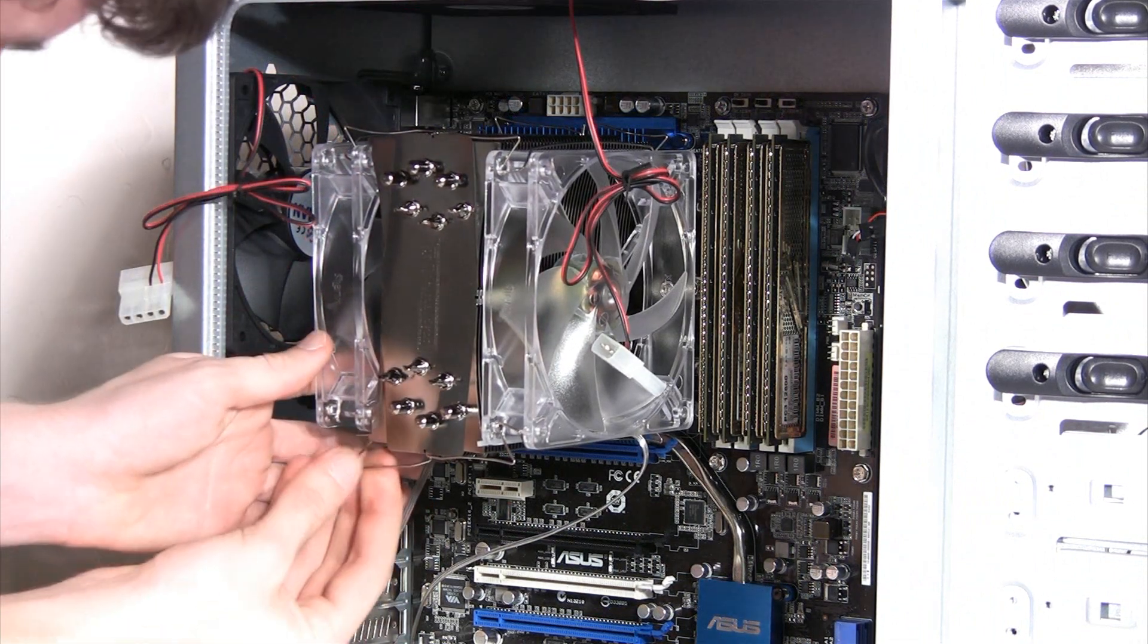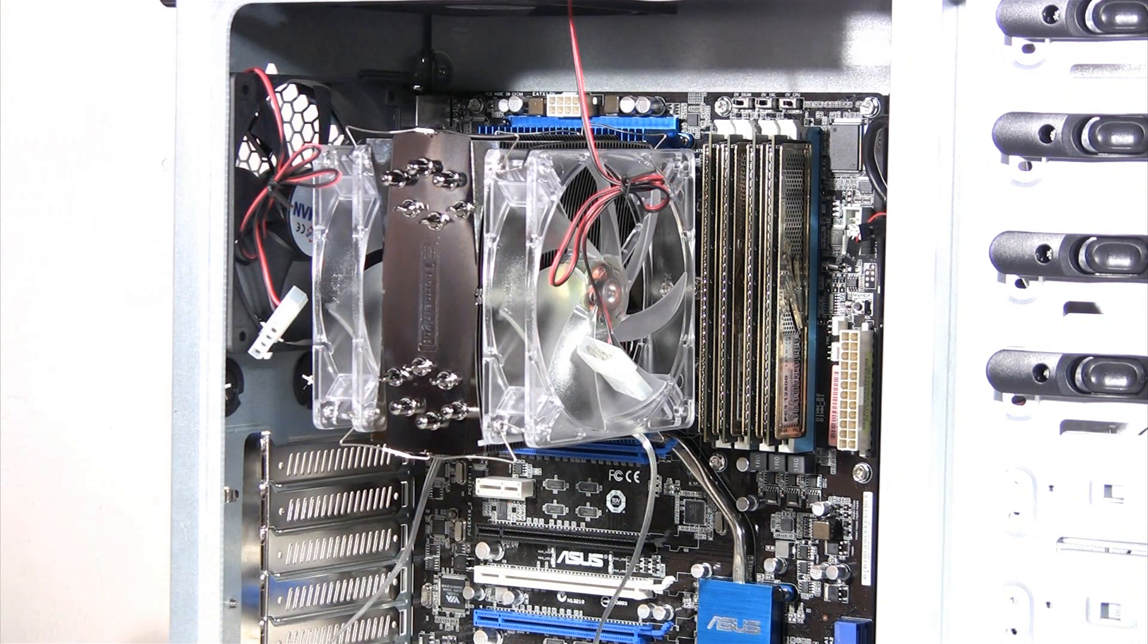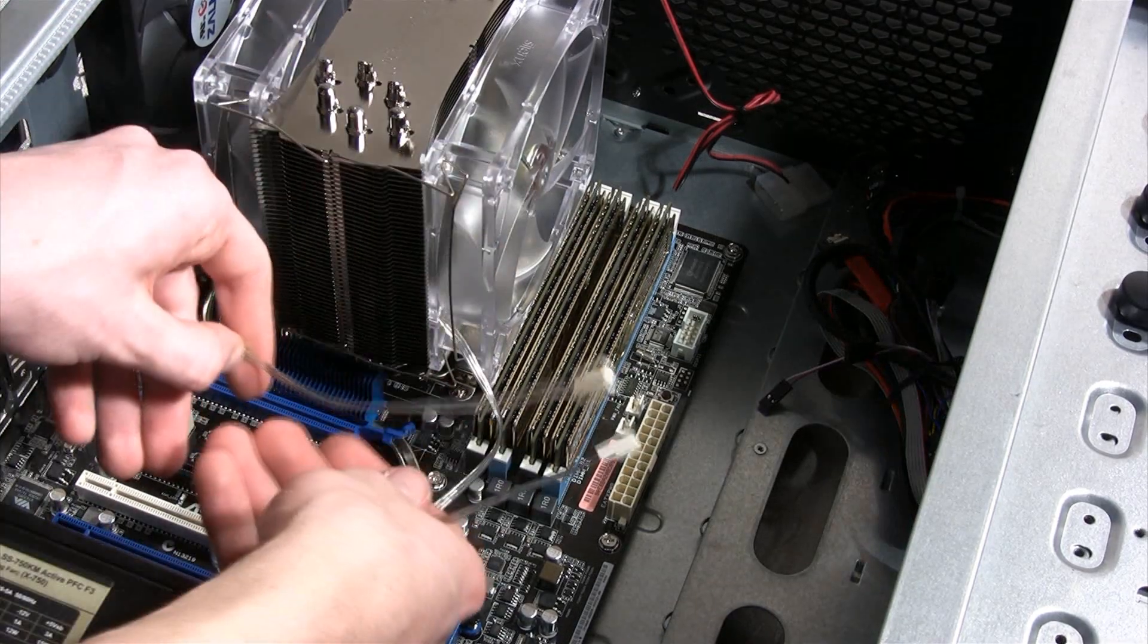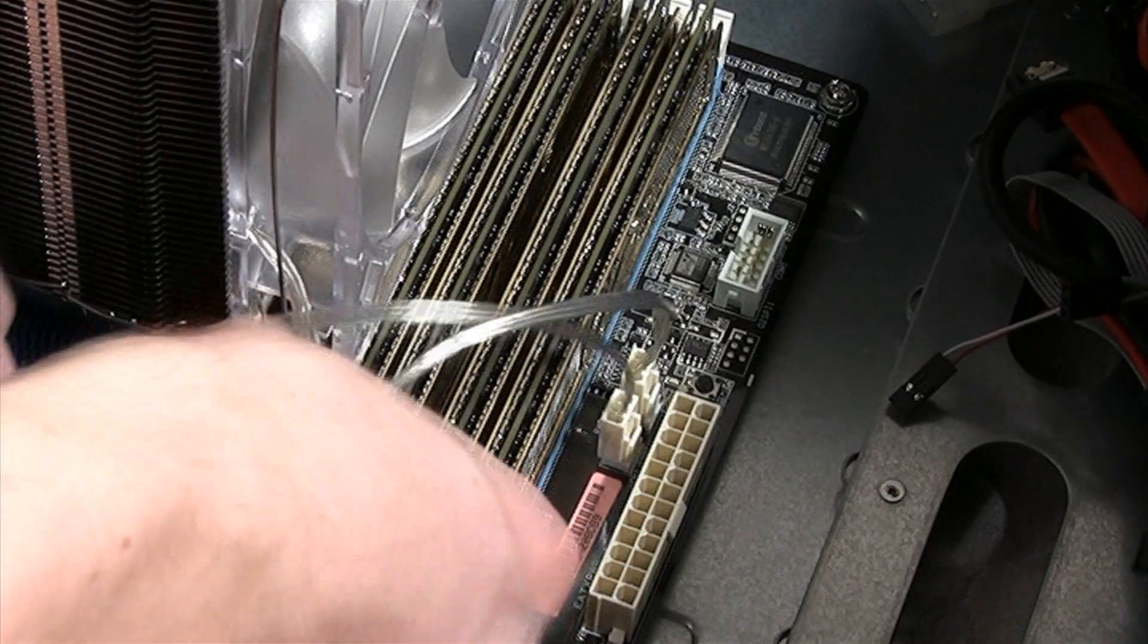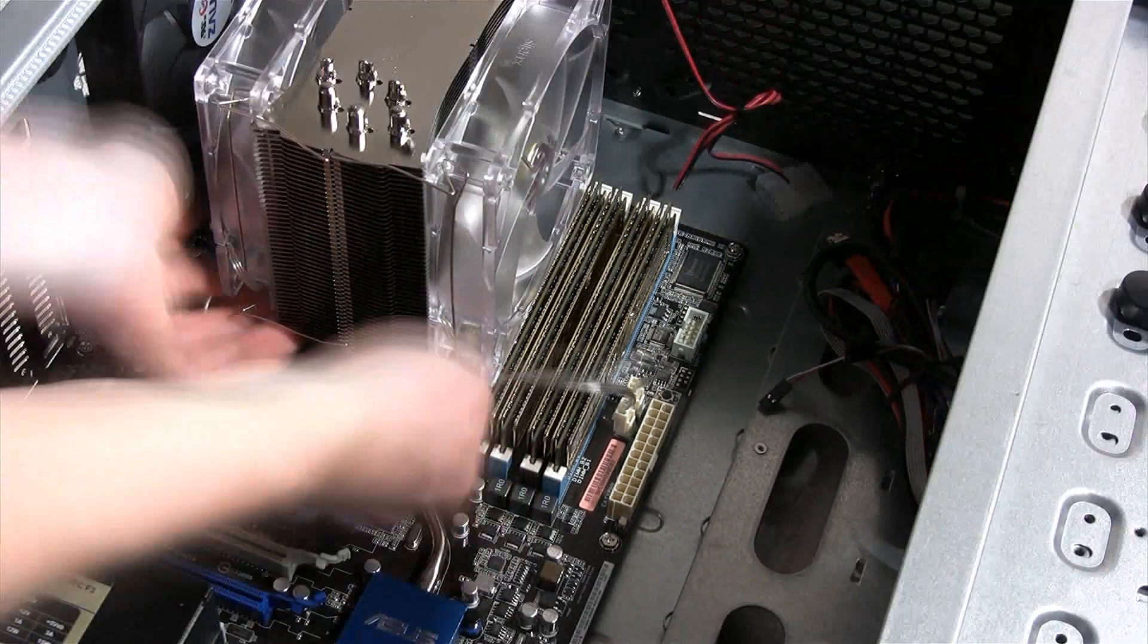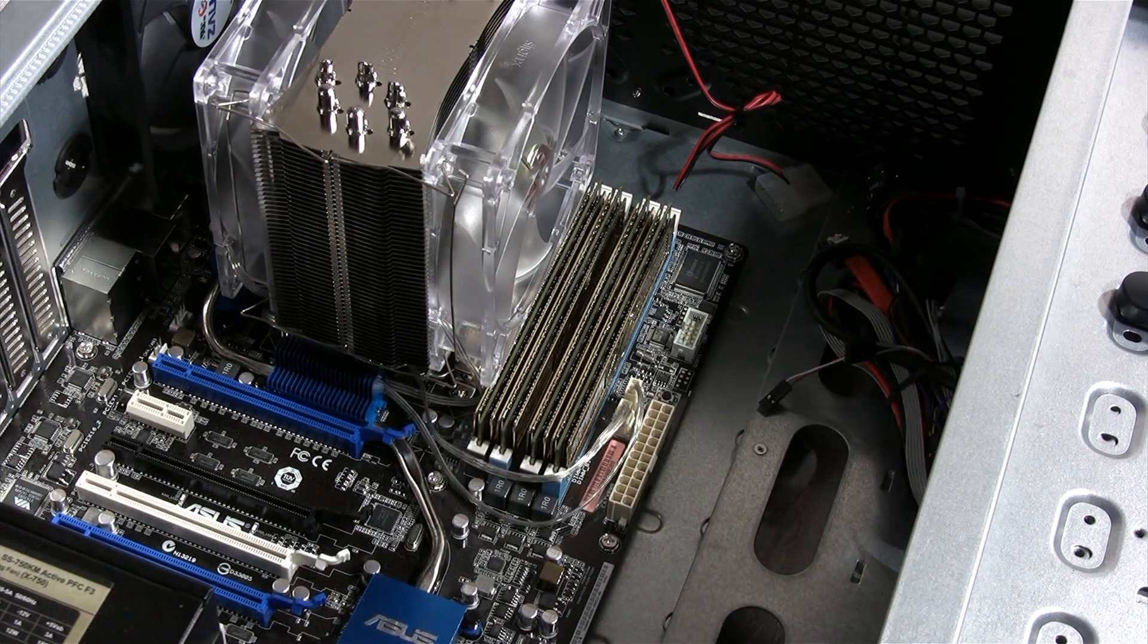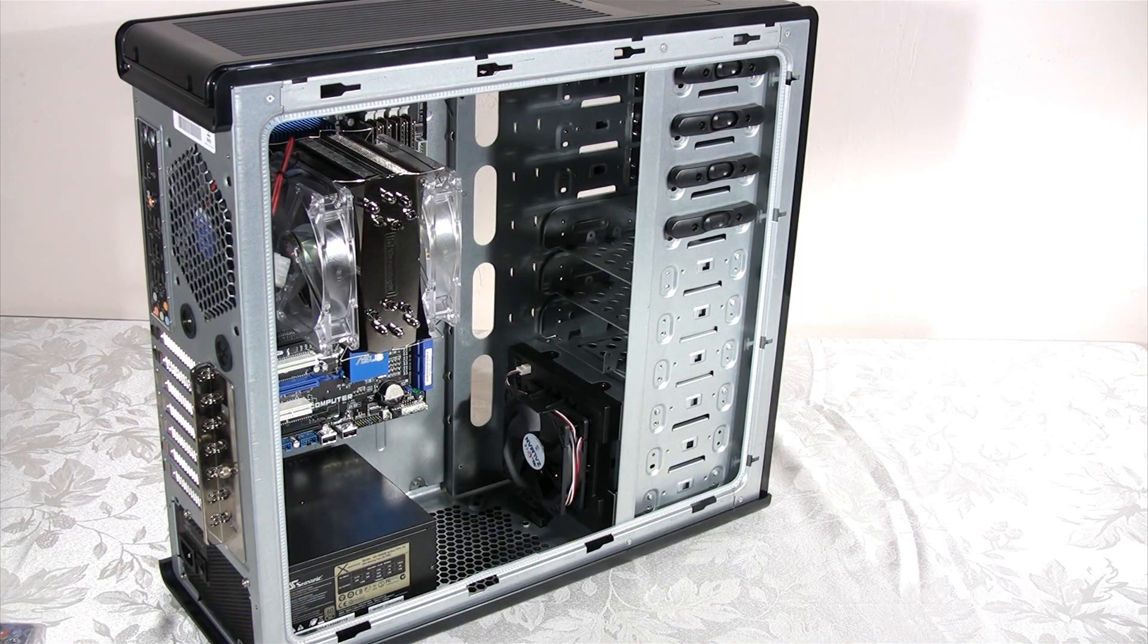We're going to do the same thing on the other side as well. To provide power to these fans, we need to attach the three pin power connectors to the motherboard. Finally, just hide the cables to make sure they don't get in the way of the air circulation. This is how the system should look so far.